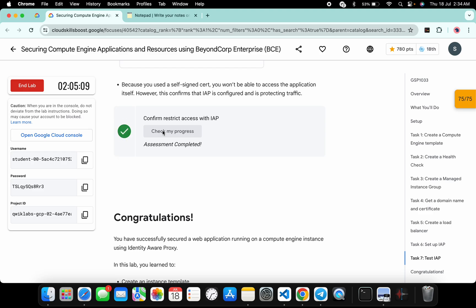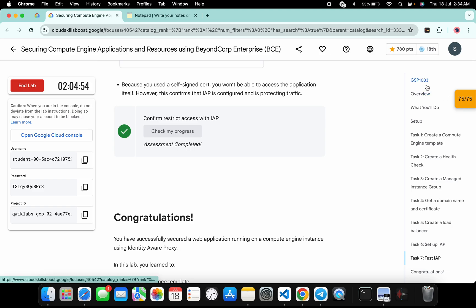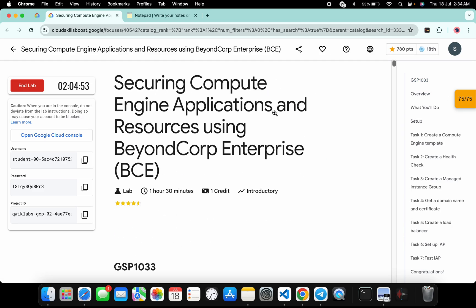If the score is not updated for any particular task, no need to worry — just wait for a couple of seconds and you will get a full score on this lab without any issue. As you can see, on my first try I got a good score. If you're not able to get a score, just wait a couple more minutes and you will get a full score for sure. That's the way to complete this lab. If you still have any doubts, please let me know in the comment section. Thanks for watching and have a good day, guys.